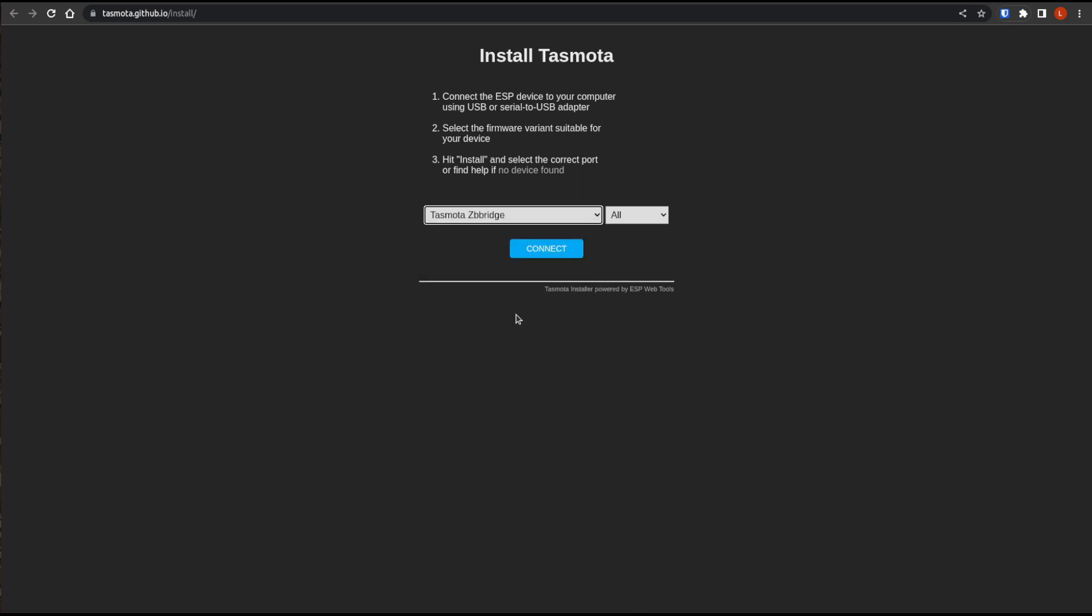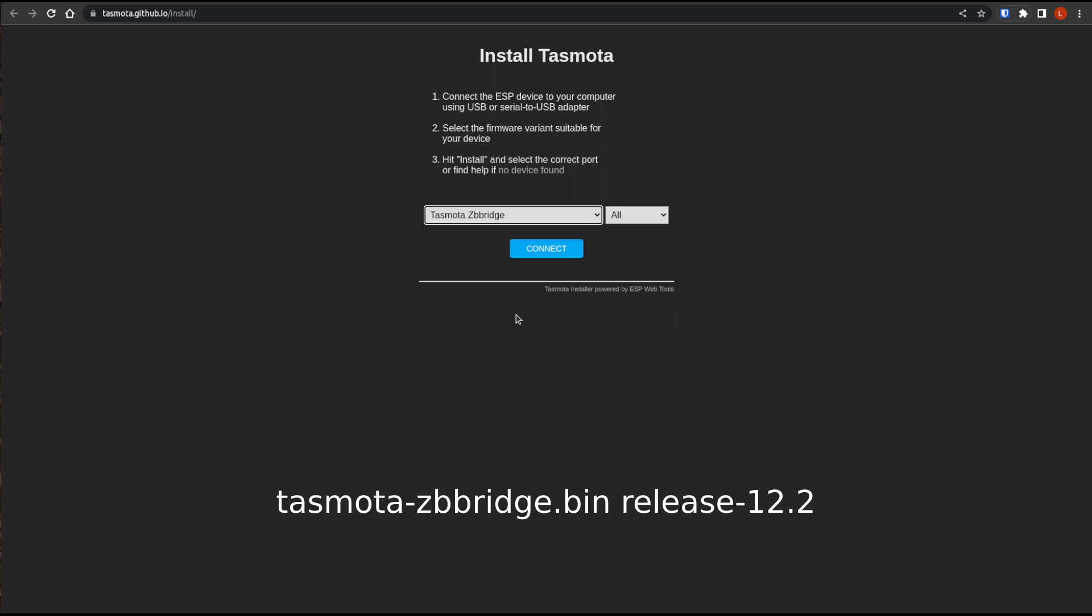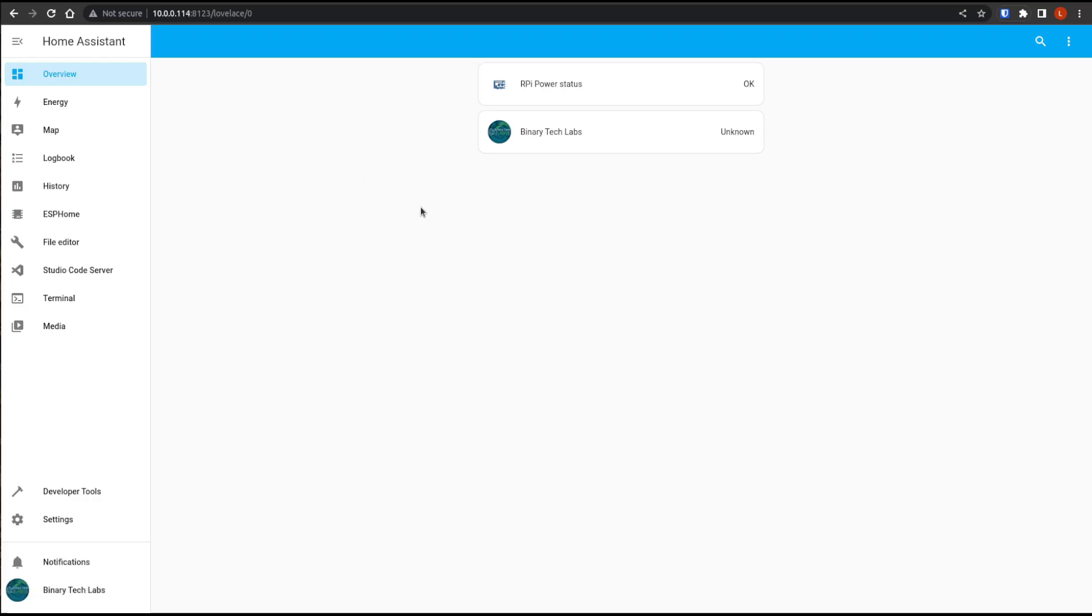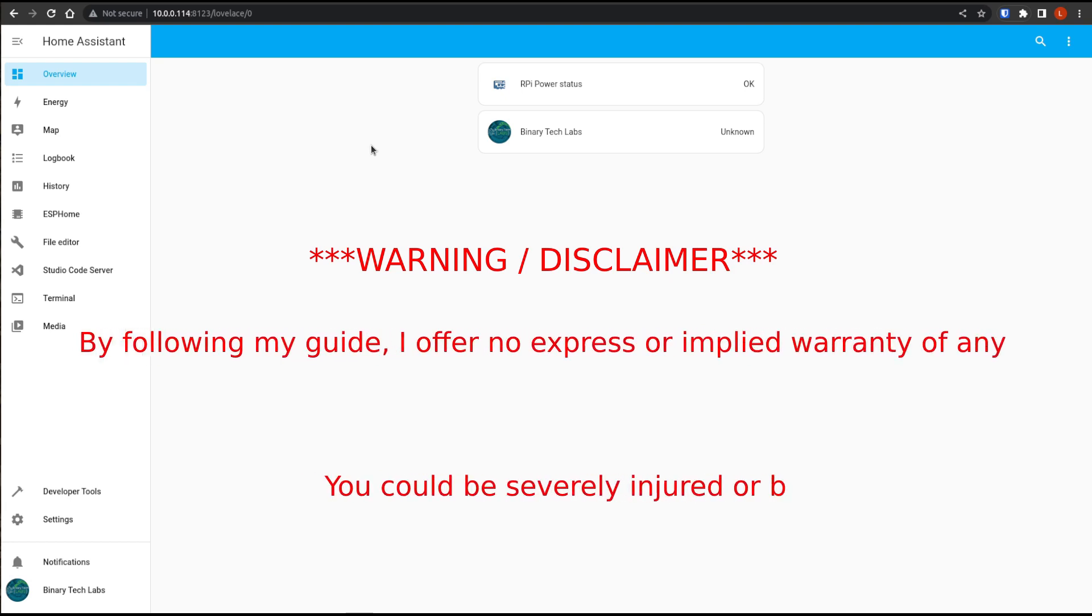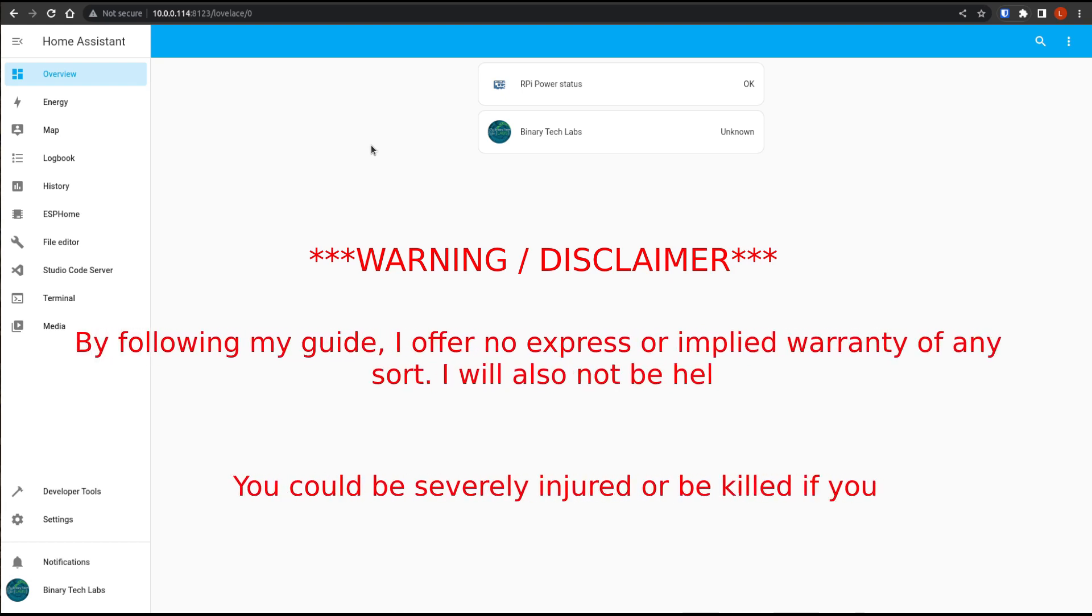In case you're using another tool to flash the Tasmota binary, the latest firmware at the time of filming was the Tasmota zbbridge.bin and it's released 12.2. And as I kind of alluded to, there's always many ways to perform this flashing. I'm just merely demonstrating a straightforward method that does not require us to install anything. Okay, so just a little warning.